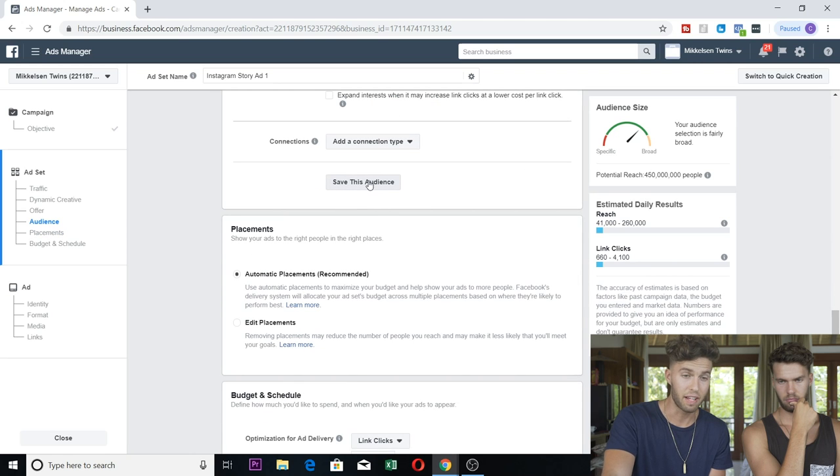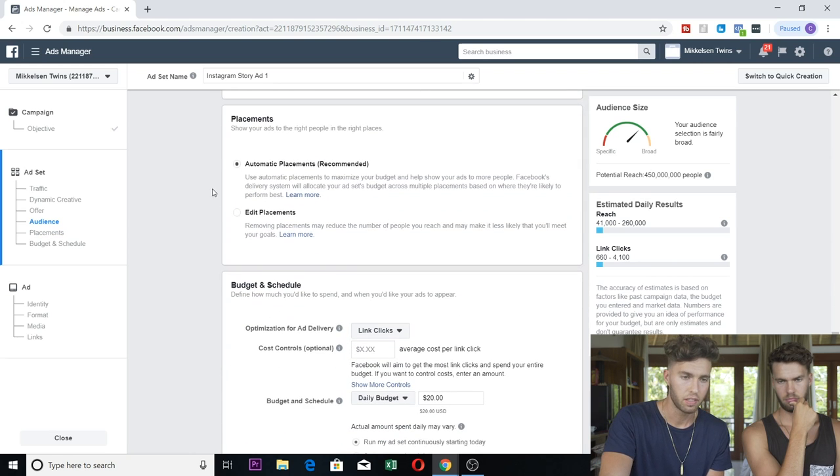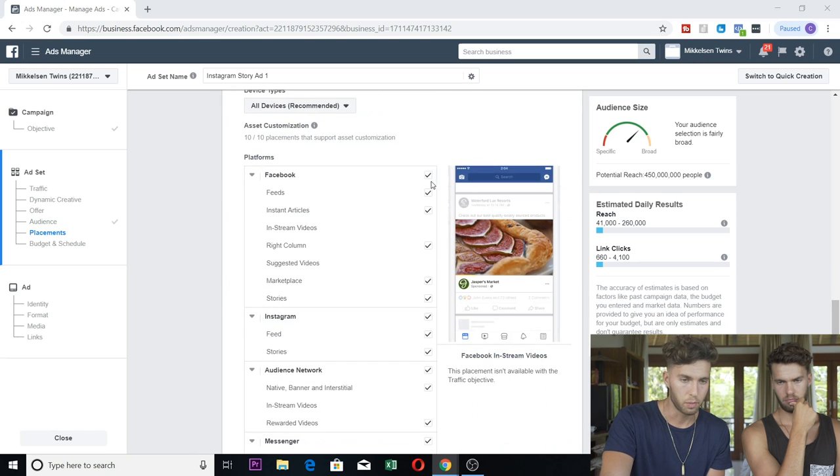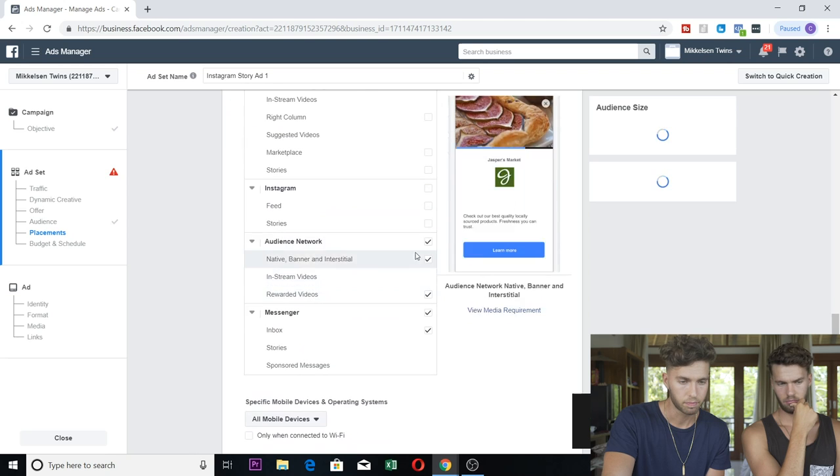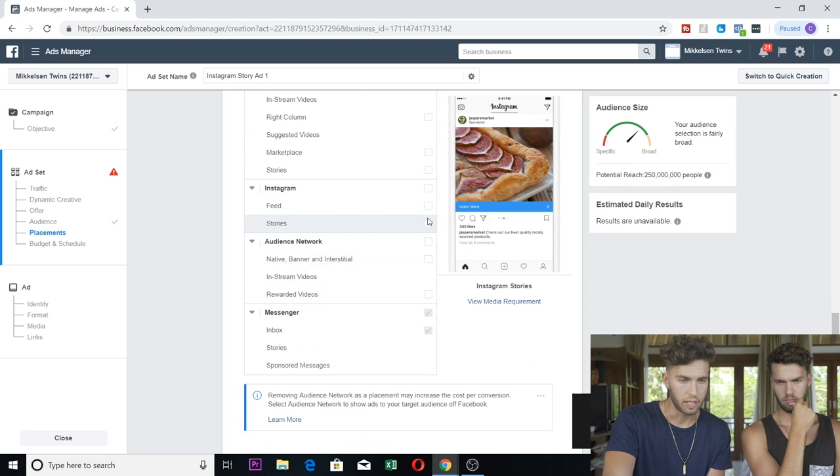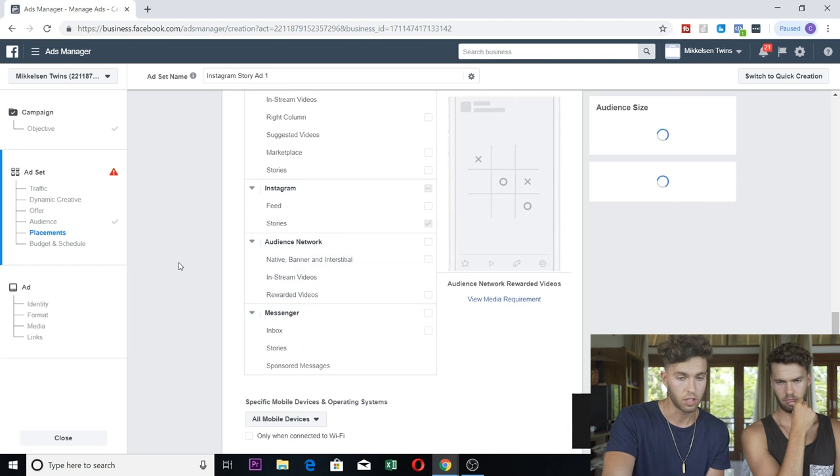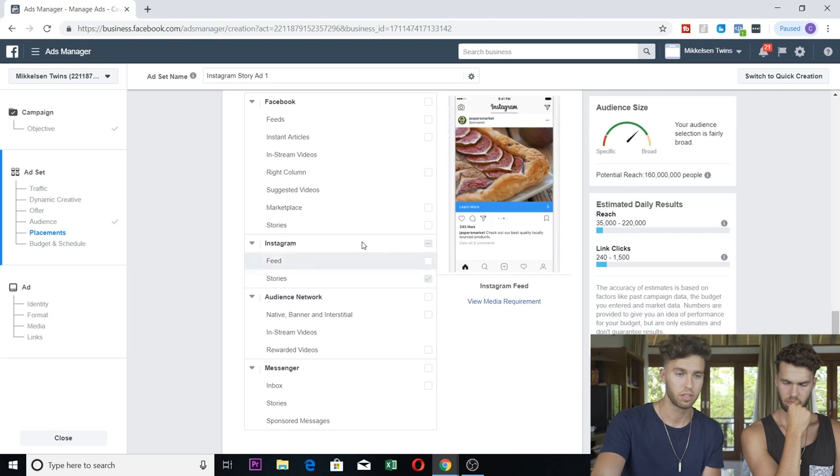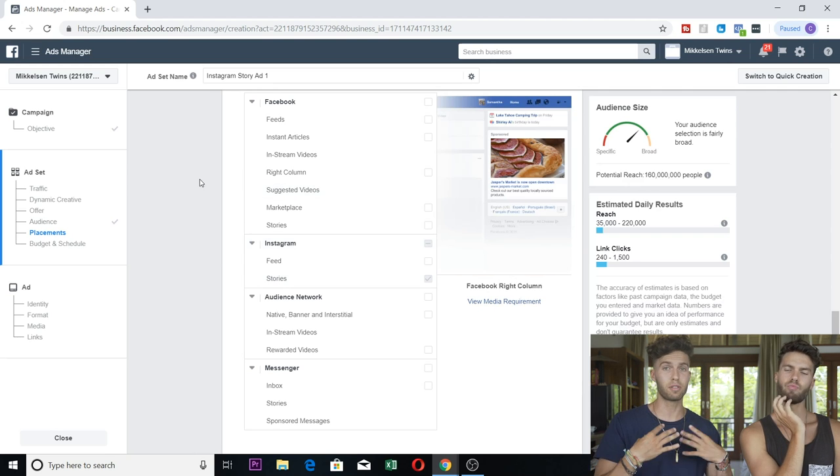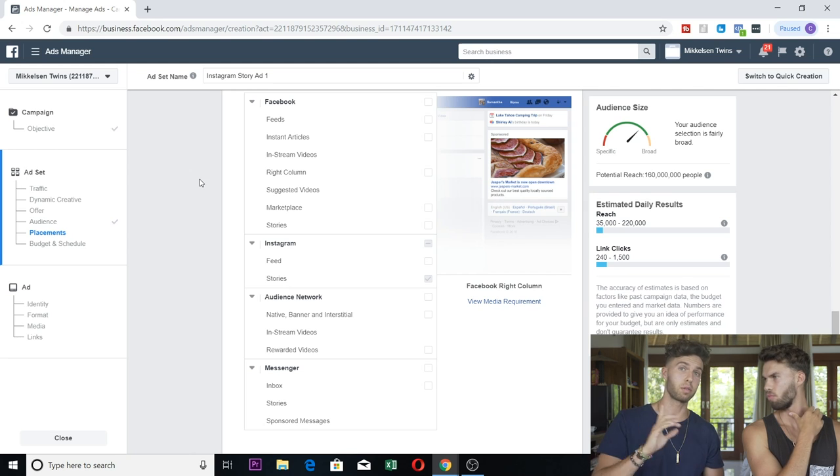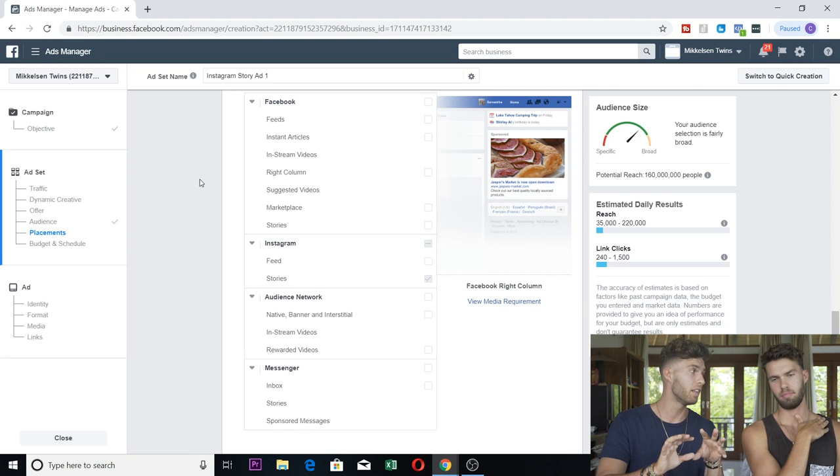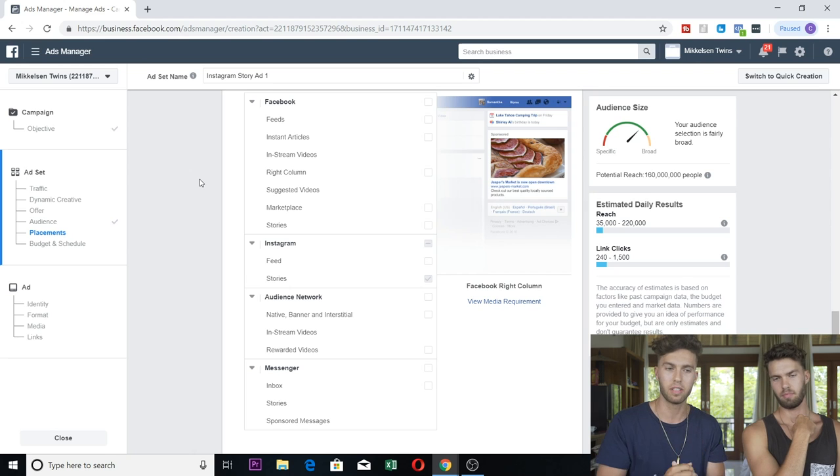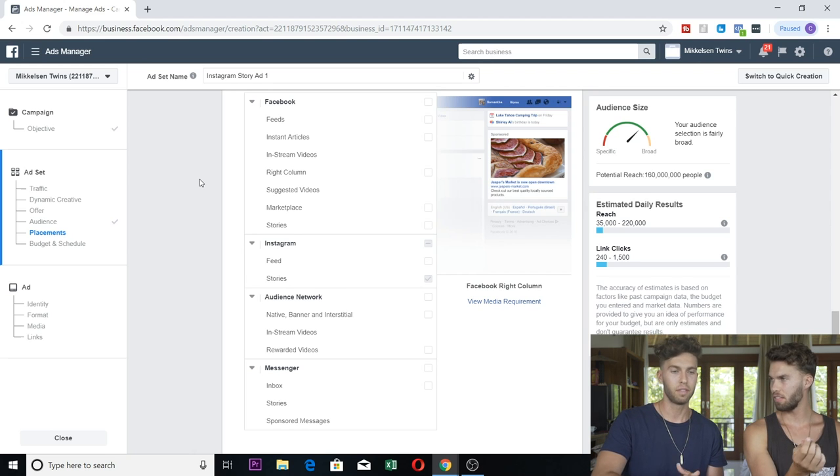Continue, connections, no connection. Then you can save the audience if you want to use it again. But here, getting down to placements, you're going to do edit placements. And then we're going to remove all placements except for the stories.